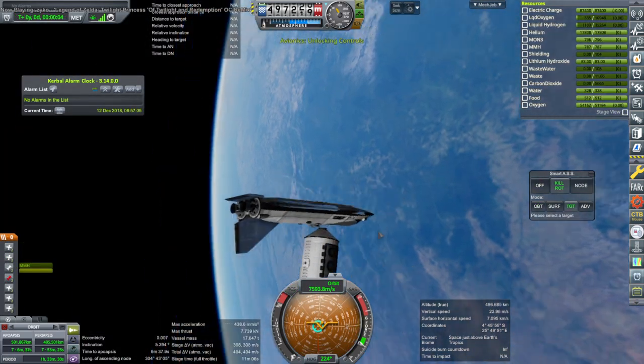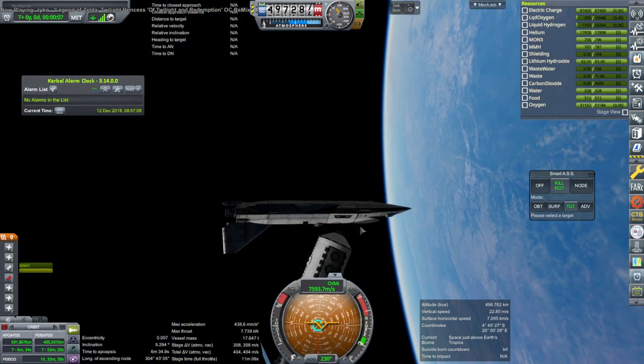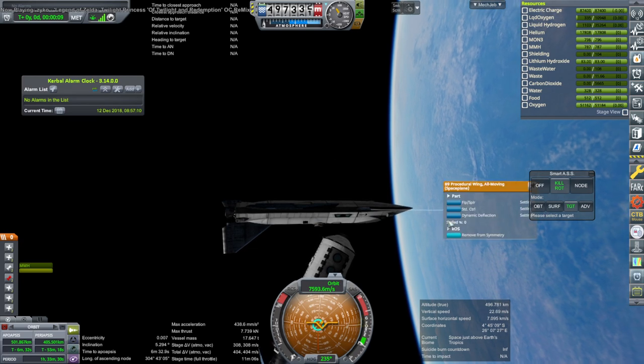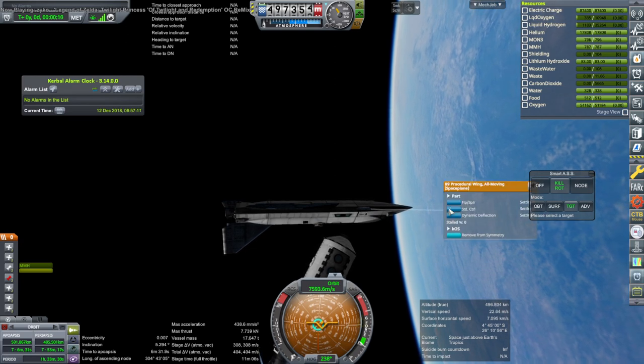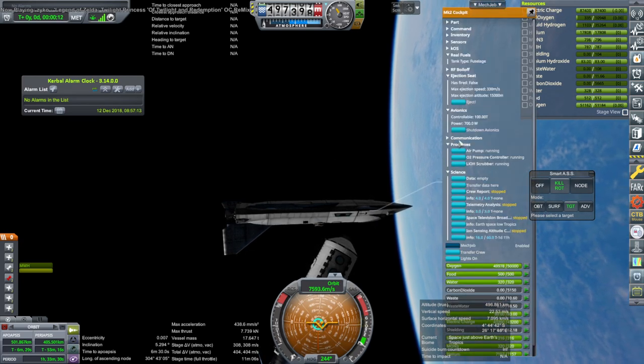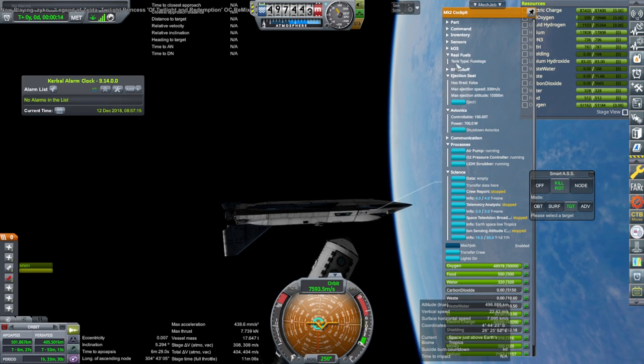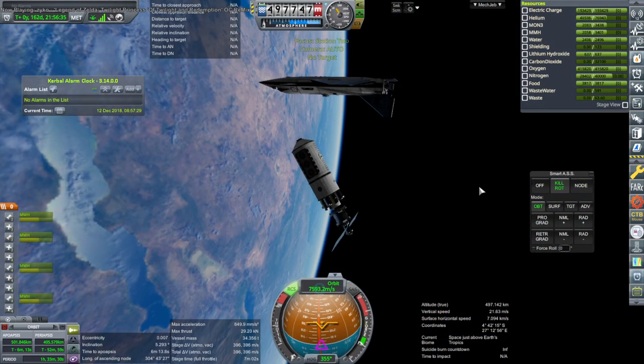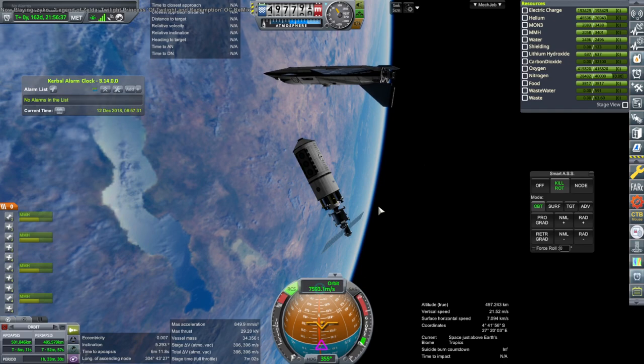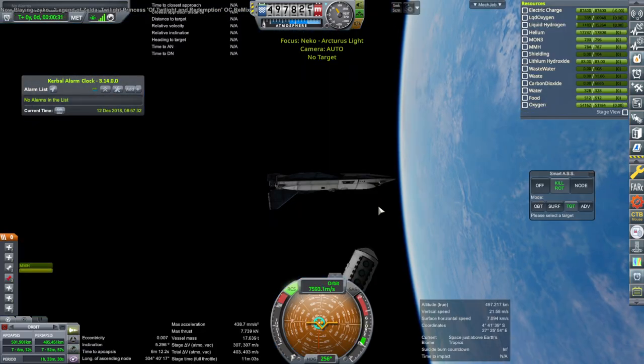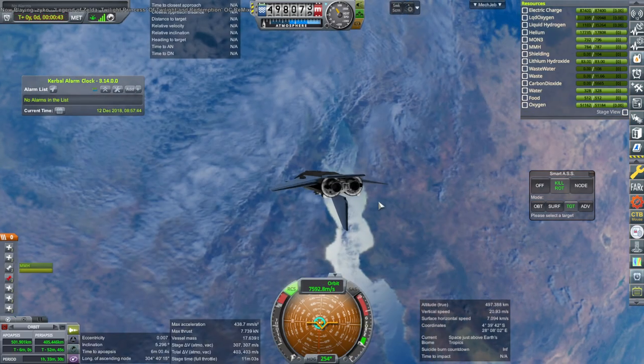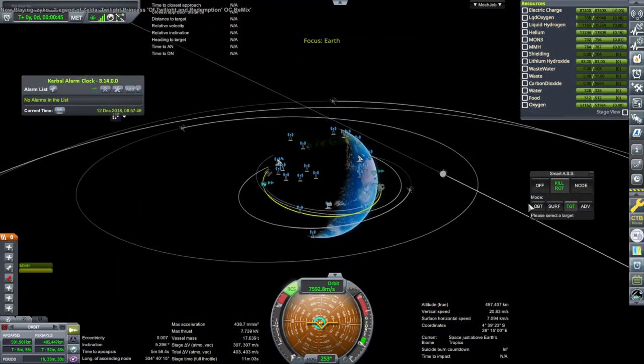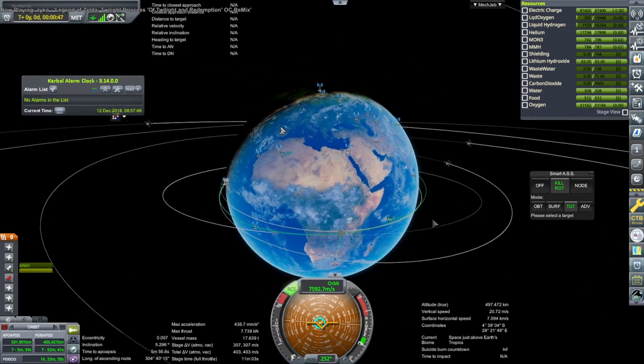Why is the station turning? It doesn't need to do that. Nobody asked it to do that. You just stay where you are. We're going to try to get back to our standby orbit.